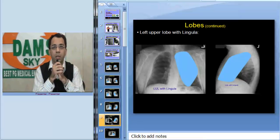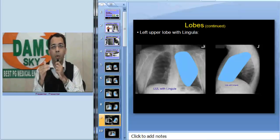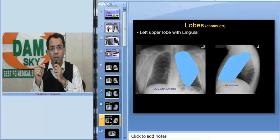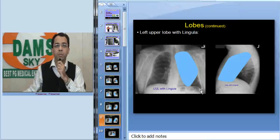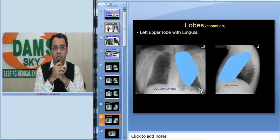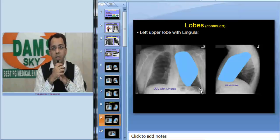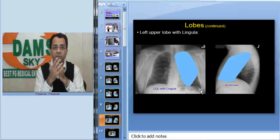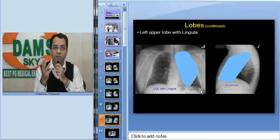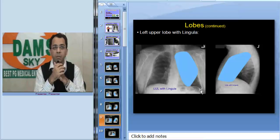Now let us look at the left upper lobe. The left upper lobe is larger than the right because the lingula is part of it — it is divided into an upper division and a lingular division. Sometimes a left upper lobe collapse is difficult to identify because the superior segment of the lower lobe over-inflates and interposes between the aortic shadow and the collapsed upper lobe, making it look hyperlucent. This has been called the luft sichel sign — luft means air, sichel means sickle.